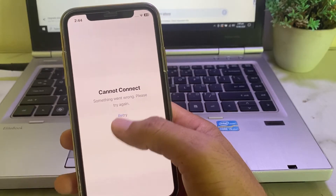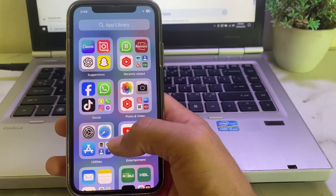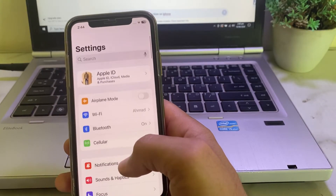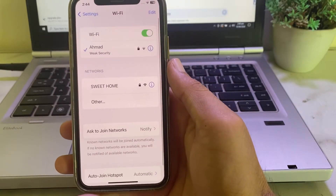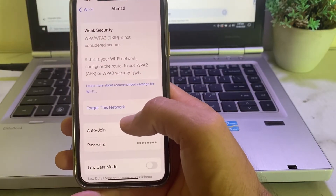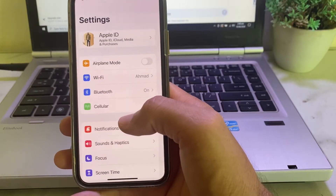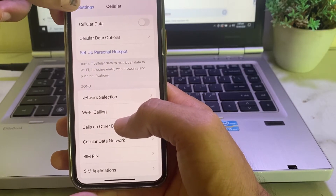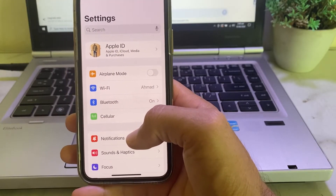First of all, close this tab. Then open Settings and scroll down. Make sure that you are using a strong internet connection. If you're using Wi-Fi, disconnect and reconnect it again. If you're using mobile data, turn off mobile data and turn it on again. Then try to open the App Store and check if the problem is fixed.